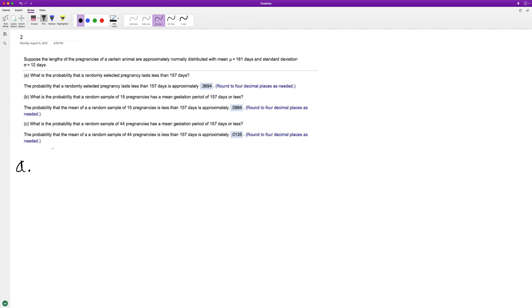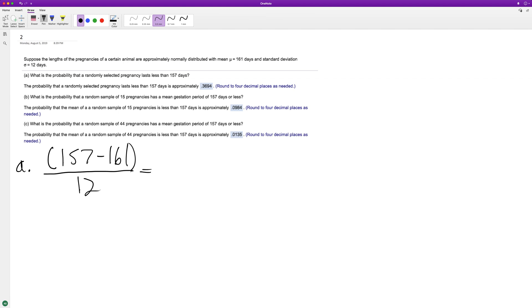So for part A, it's going to be 157 minus 161, so this is our selected value minus 161, which is the mean, over the standard deviation, which is 12. So what's that? Negative 4 over 12, which is equal to negative 1/3.